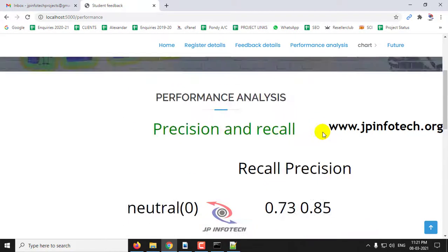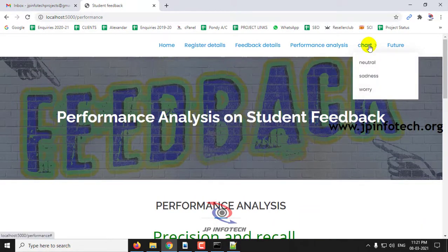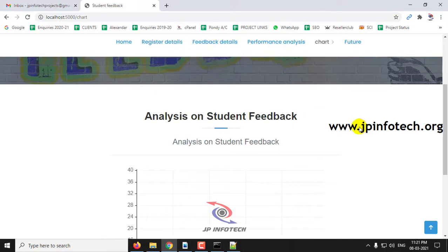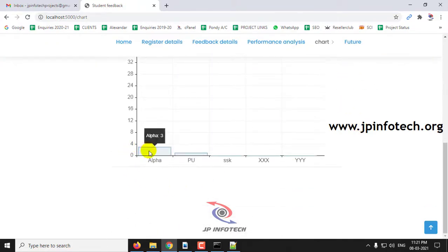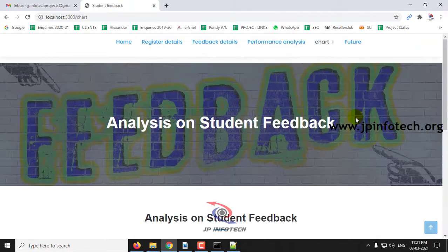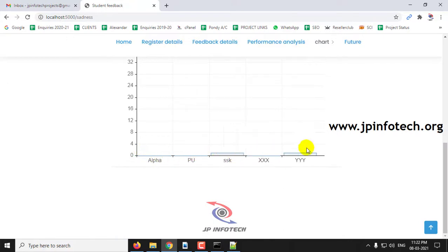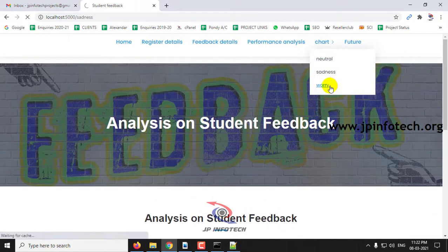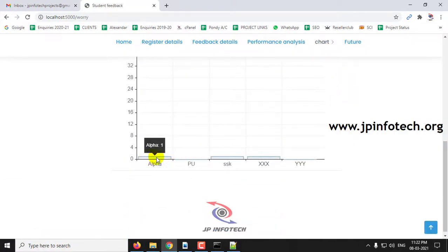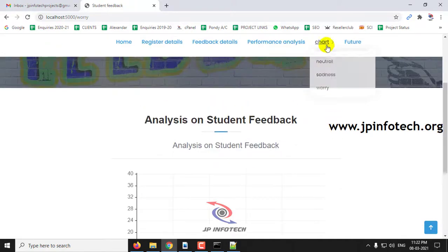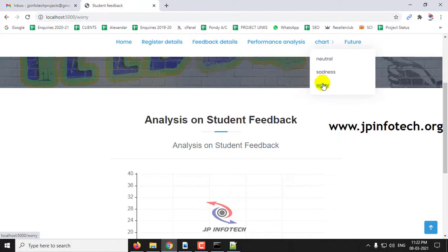Here you can see the confusion matrix, and a chart for neutral, sadness, and worry. This is the analysis on student feedback. Sadness feedback is given by SSA and YY college; others are zero. For worry, Alpha is 1, PU is 0, SSK is 1, and XXX is 1. In the performance analysis chart, you can find each college's total number of reviews given by students for neutral, sadness, and worry separately.